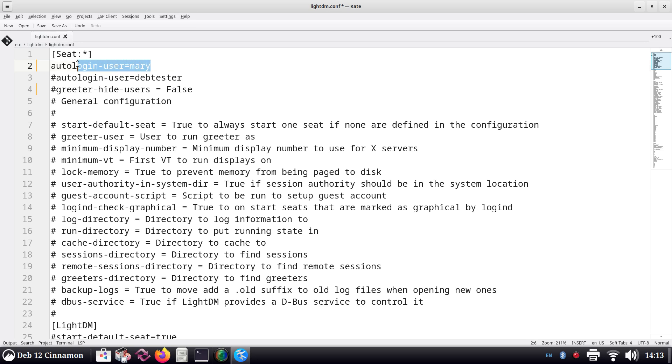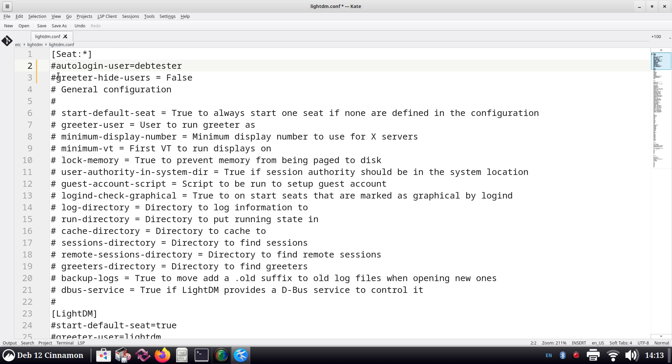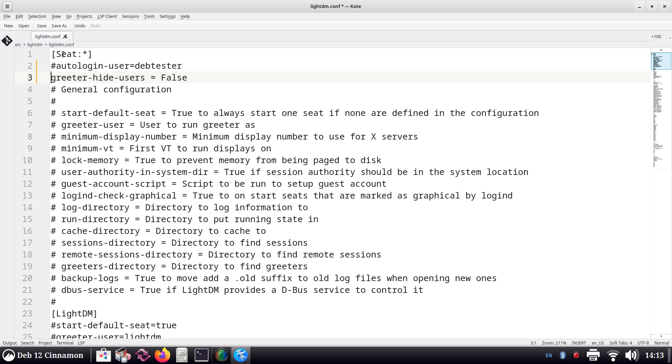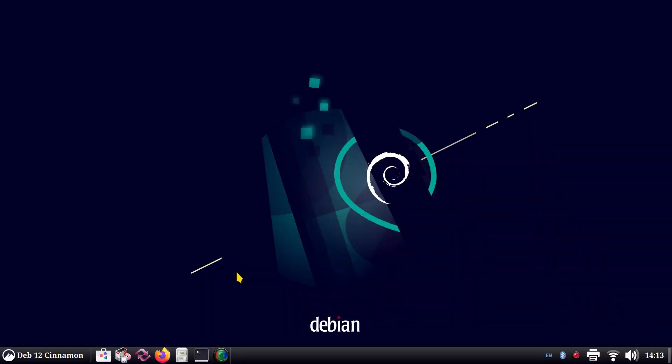In my case, since my username is deb-tester, mine is going to be 'autologin-user=deb-tester'. Save, close, reboot. Again, I'm not fond of this at all, so I prefer to use this one. The reason I put these commands on the top, as you can see, is very convenient. All I need to do is remove the pound symbols and hit save. I don't have to go searching for these anymore because they're at the top of my screen. This time I'm going to close, save, and say thank you for watching.